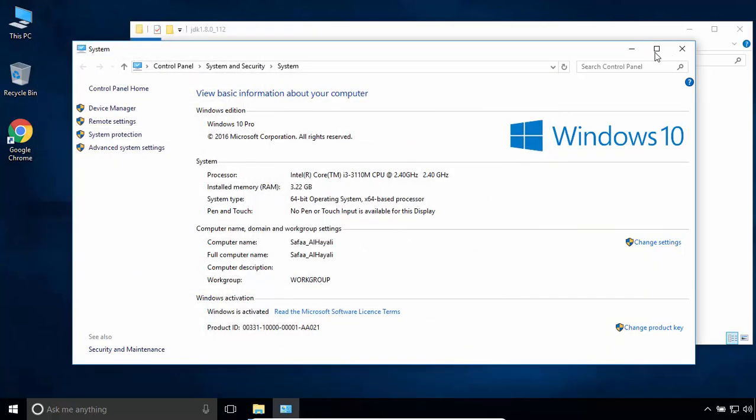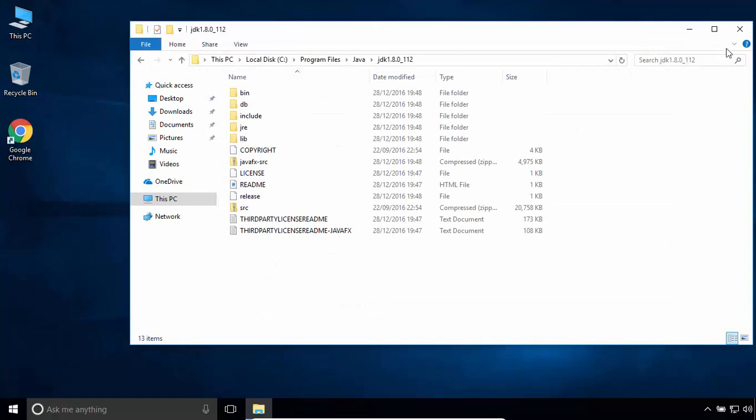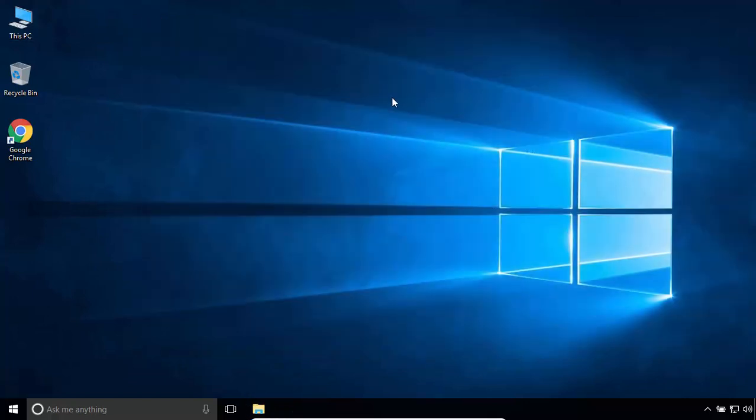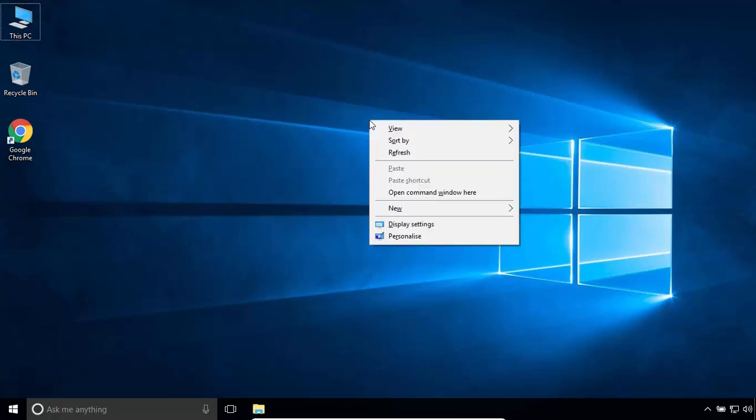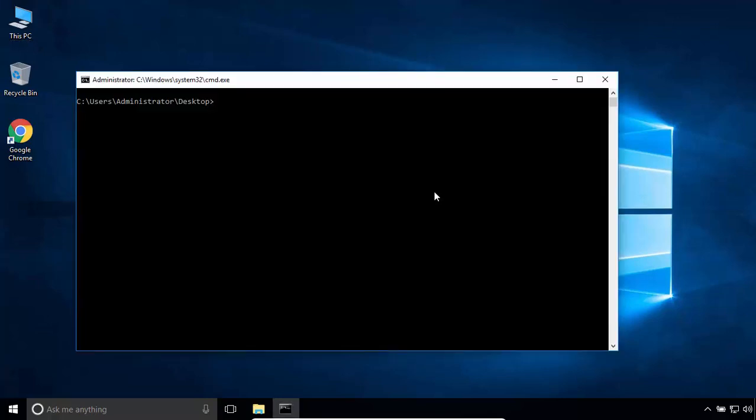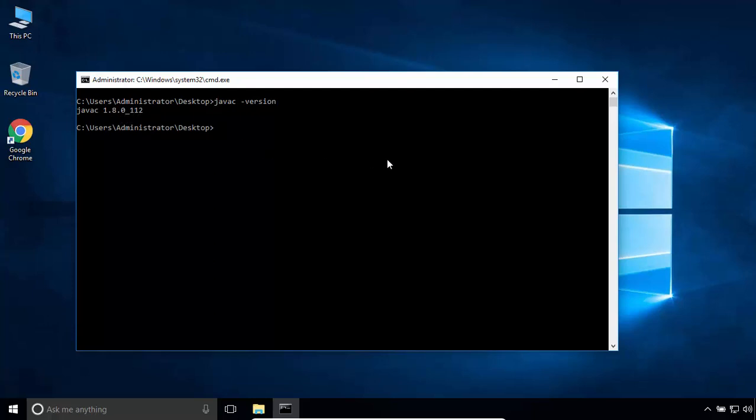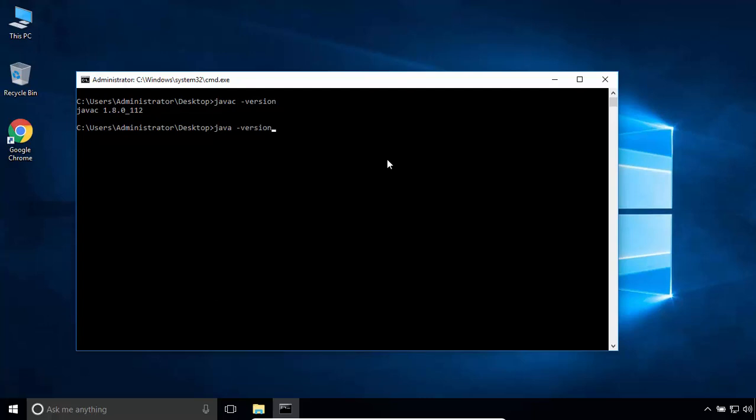To check if the Java compiler and Java runtime environment are accessible anywhere, press and hold the Shift key and right click. Select Open Command Window Here, and type javac space tag version. This is the Java compiler version, 1.8. Type java space tag version. This is the version for Java runtime environment, 1.8. So JDK and JRE installed and configured successfully.